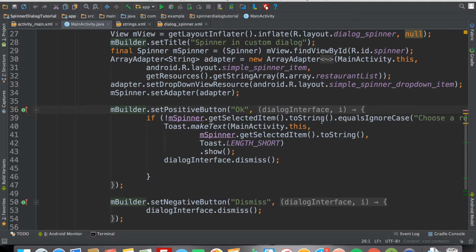Hey, welcome to Coding Demos. In this tutorial, we're going to learn how to record your screen using Android Studio. For example, if you're building an app and you want to create a demo video of your app, you can actually use Android Studio to do that.